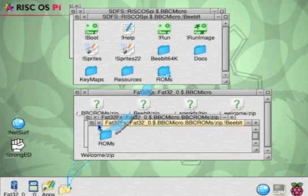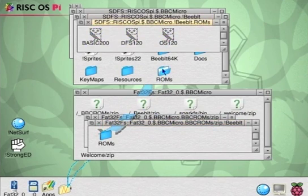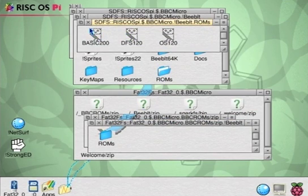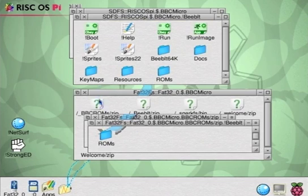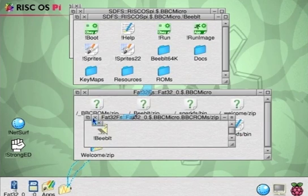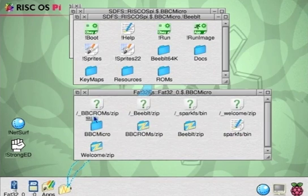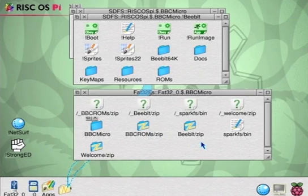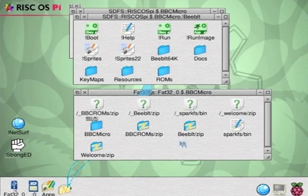There we go. And we can tidy up a bit. But before we tidy up, just worth double-checking it did work. There they are. There are the three ROMs, BASIC, DFS, and the operating system. So we'll tidy up, close those folders. As you can see, it does seem to have a few issues with the bits of window being left over.